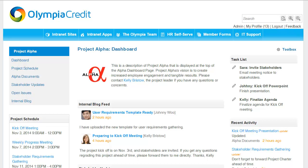I've designed the homepage of this site as a dashboard and am using both the left column and the right column. At a glance, team members can keep up to date on what's going on with the project. In the top left, I've created links to all the private applications used by this site.